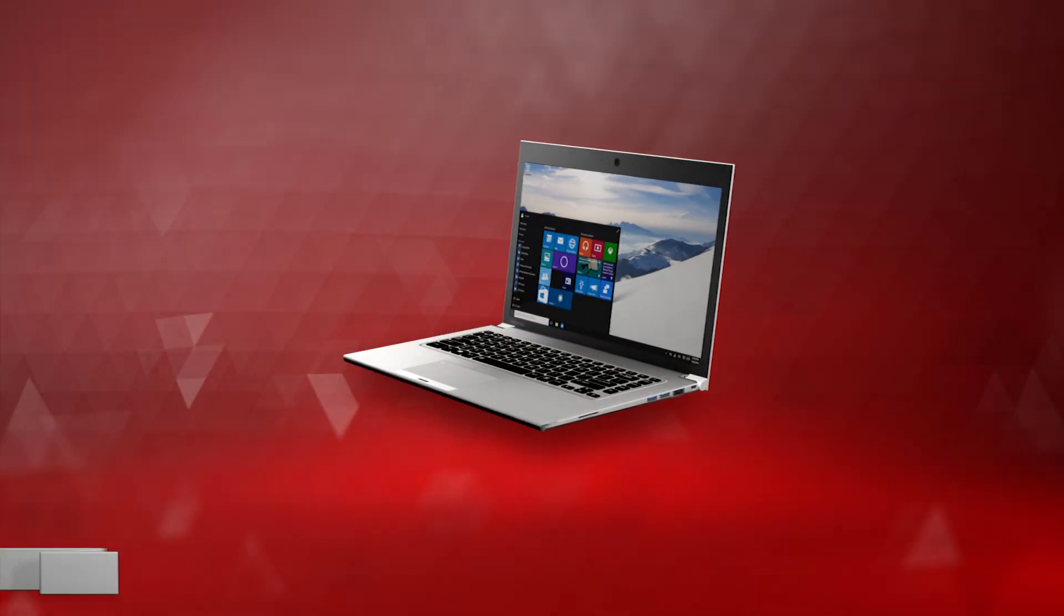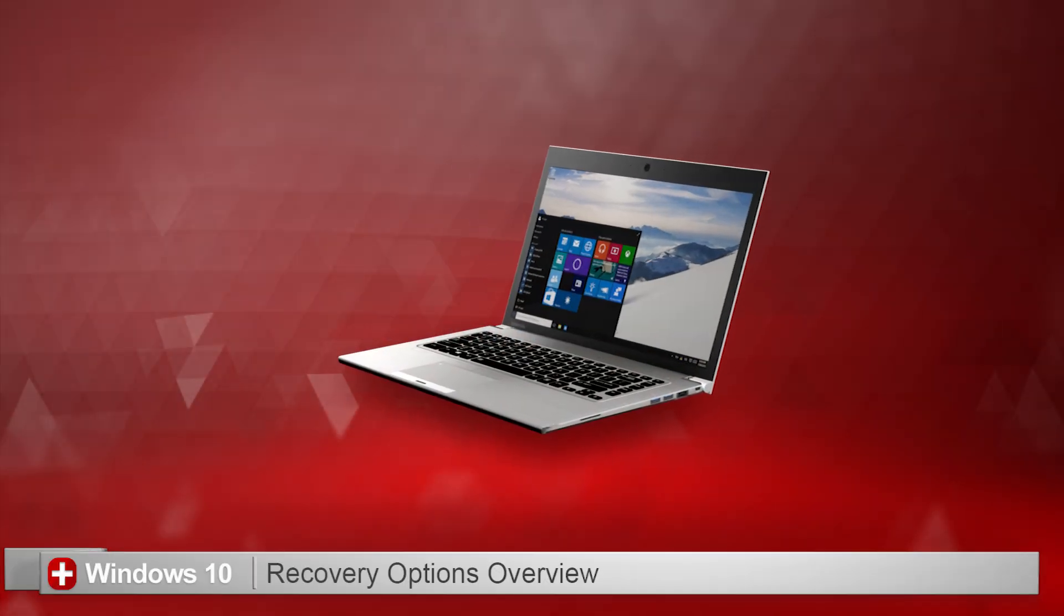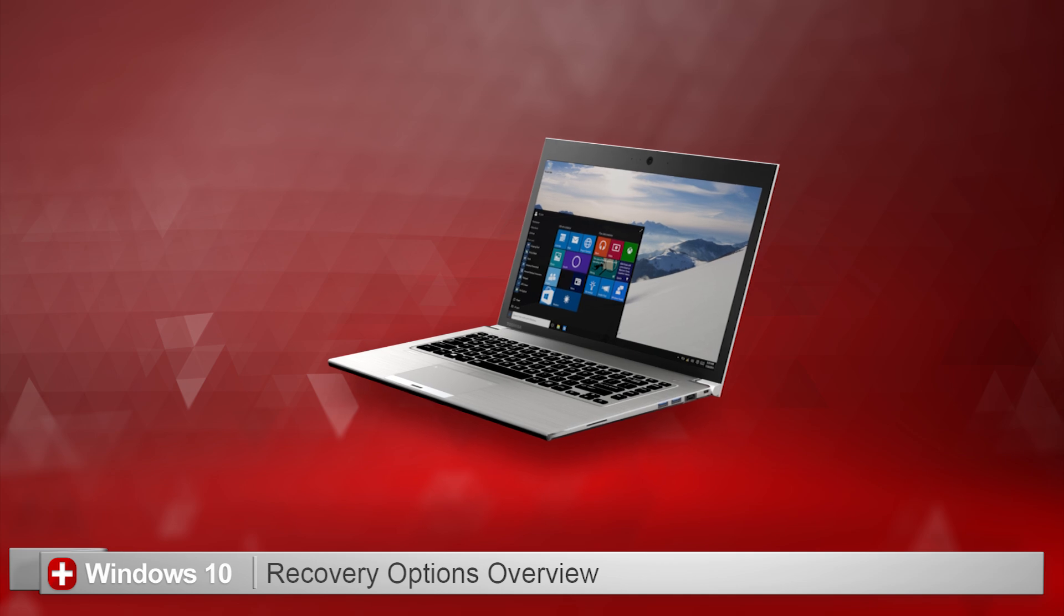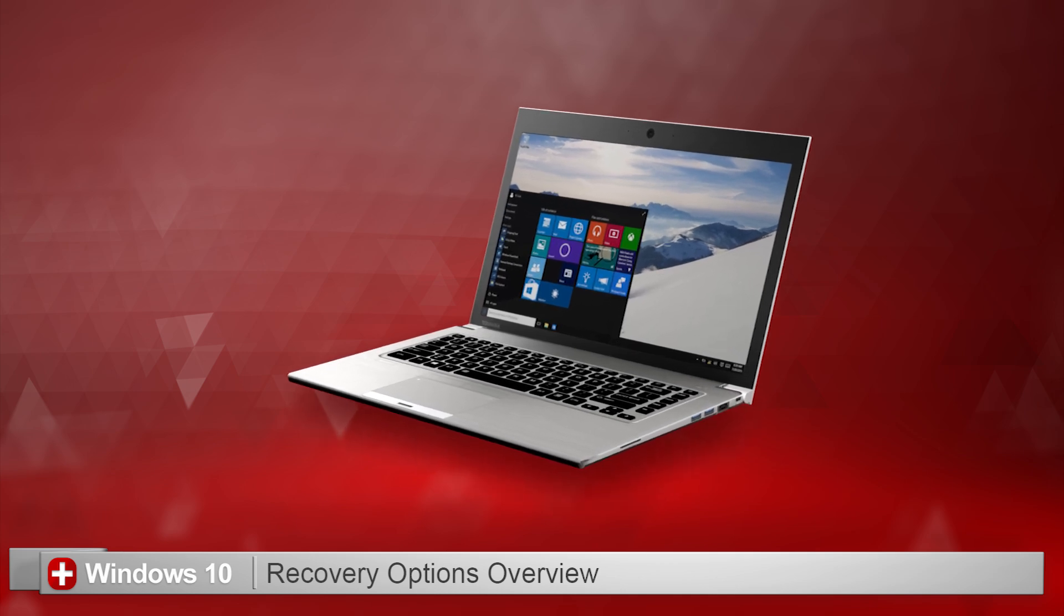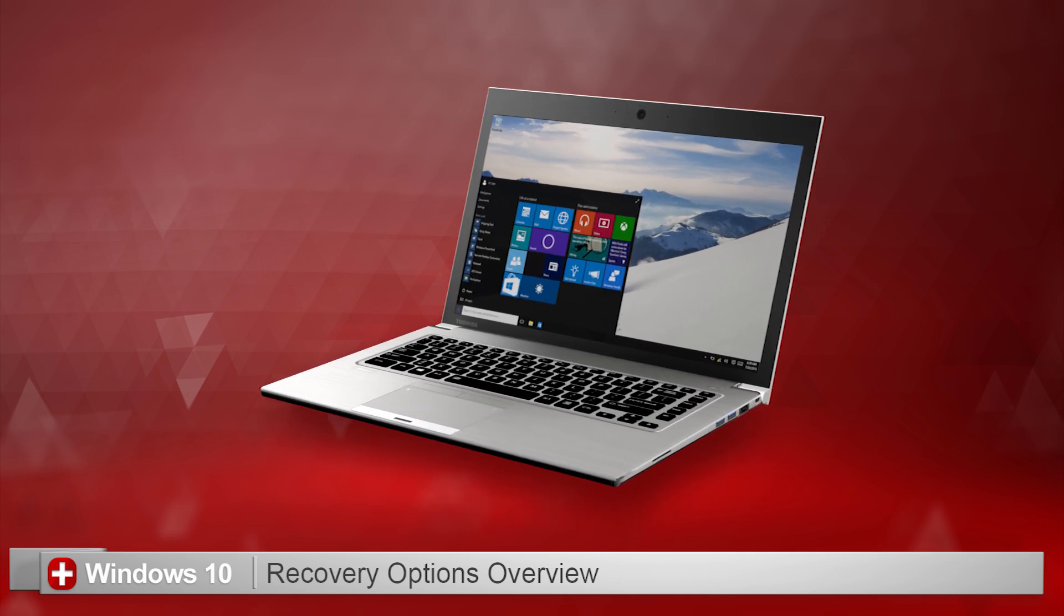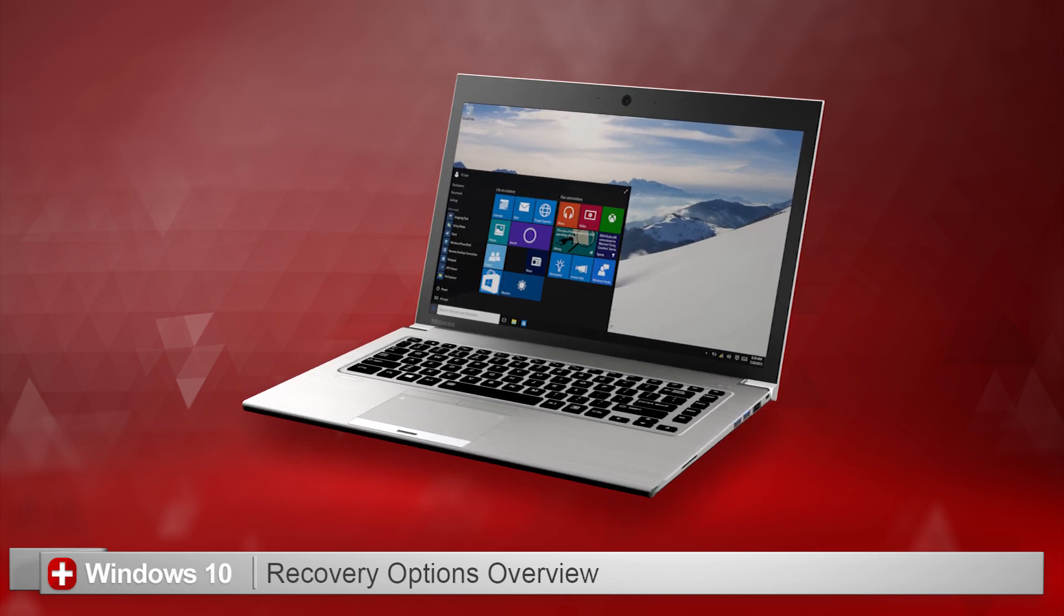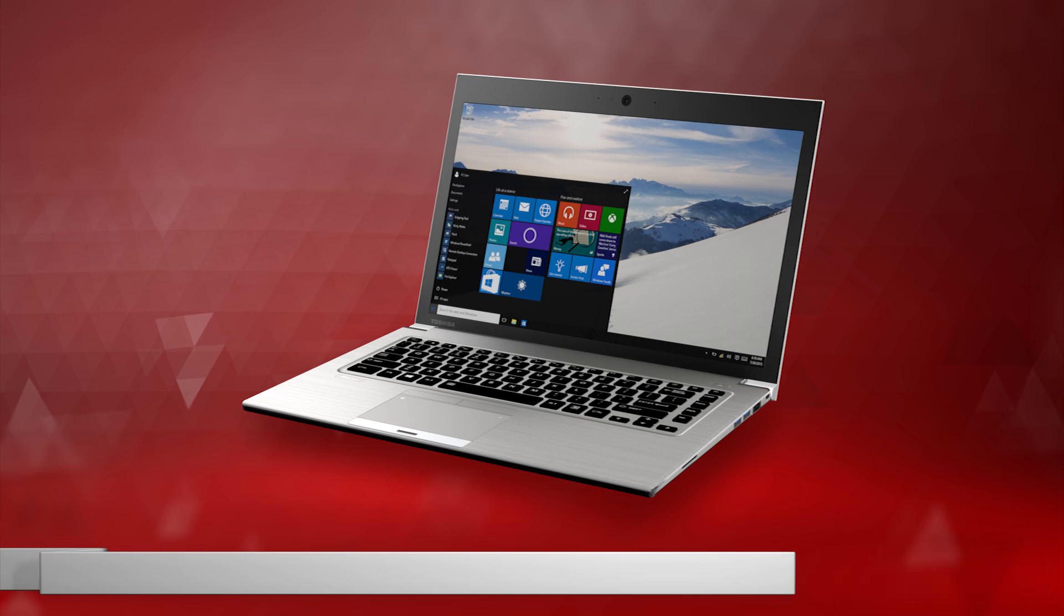Windows 10 has a variety of tools to help you recover your computer when there's a problem. In this video, I'll explain the different tools so you can better understand your options.